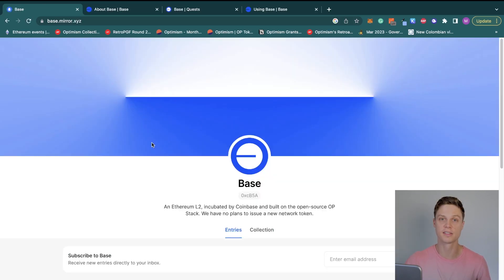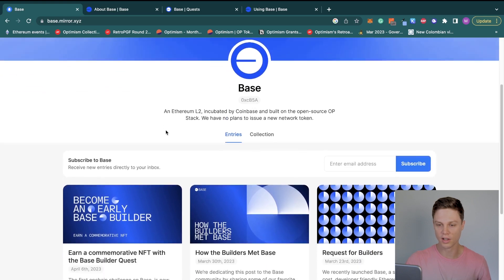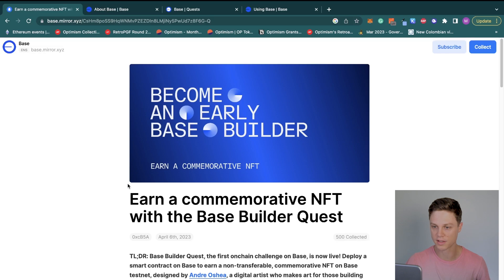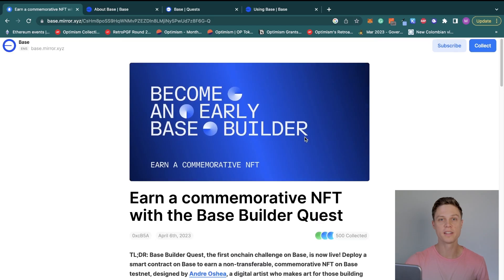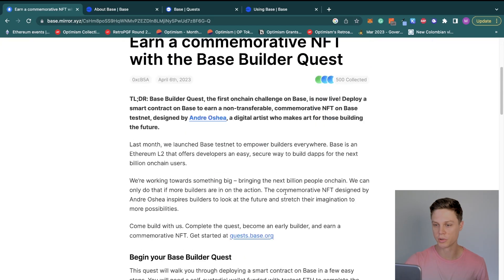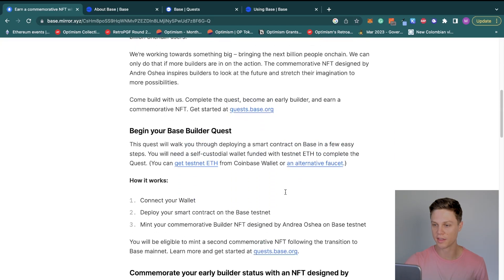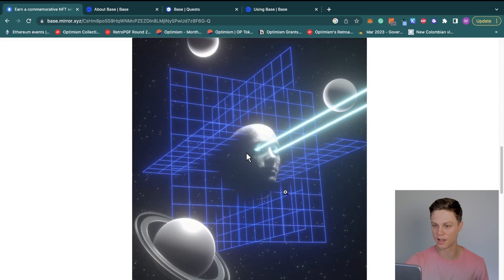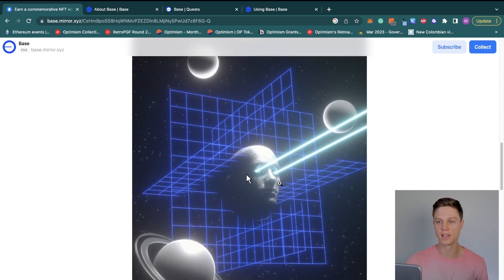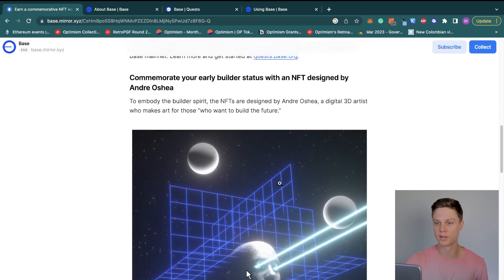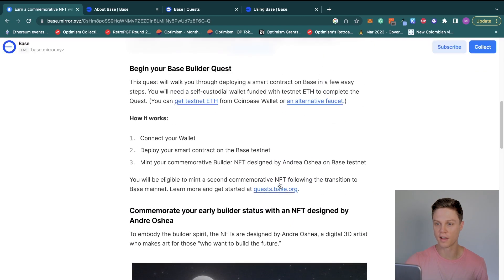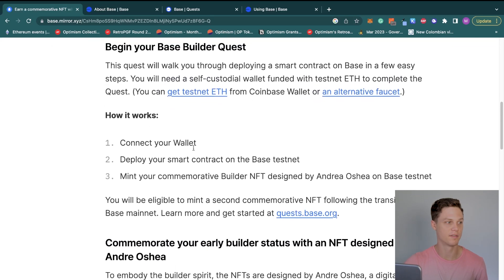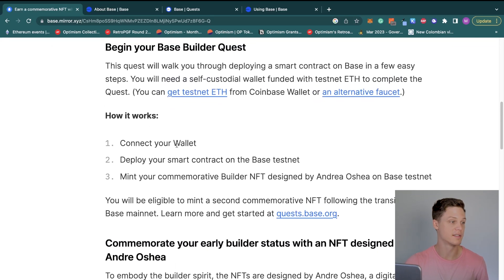If you take a look at the blog post on April 6th, you'll see you can earn a commemorative NFT with the Base Builder Quest. If you want to see the actual NFT that you'll be getting, I think that it's this right here, which is pretty cool. You'll also see in this blog post that there are a few steps on how to actually get the NFT.